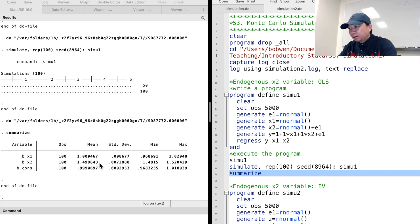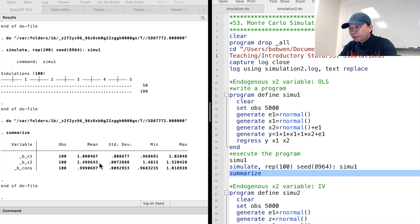Remember, the true value is 1. The OLS estimate is indeed biased. That is because the OLS estimation is based on the data generating process where x2 is endogenous and is correlated with the error term.